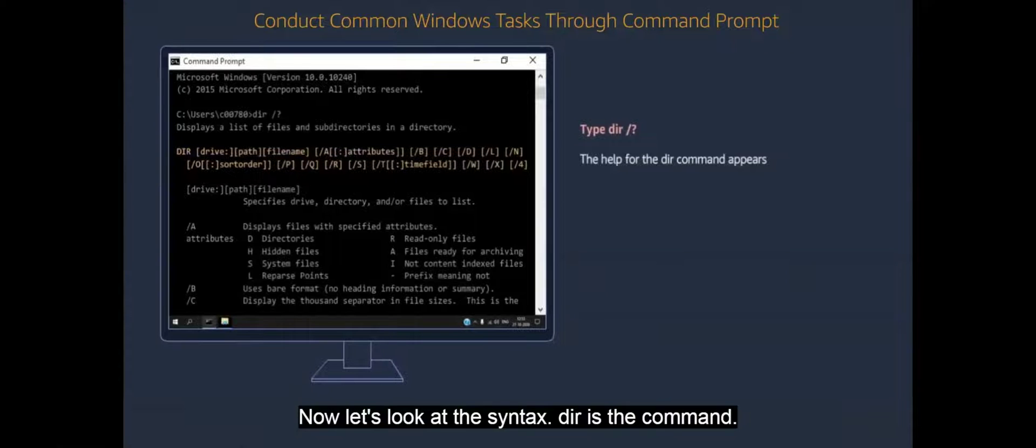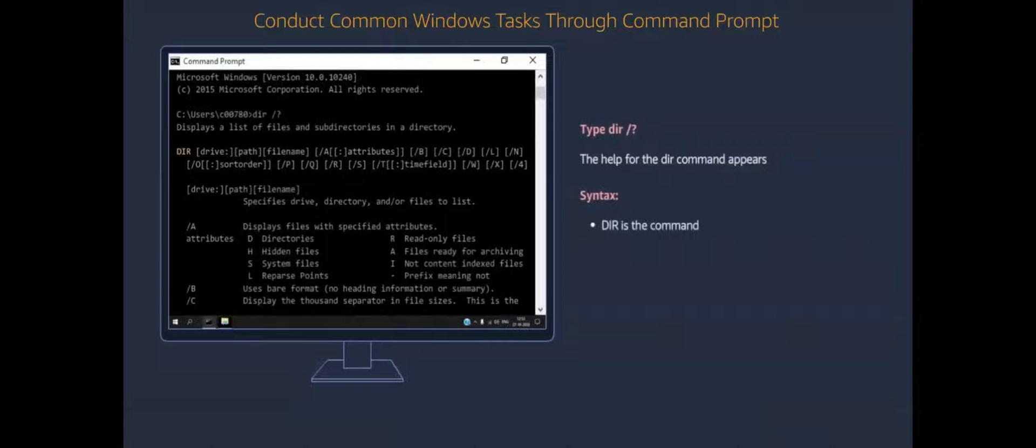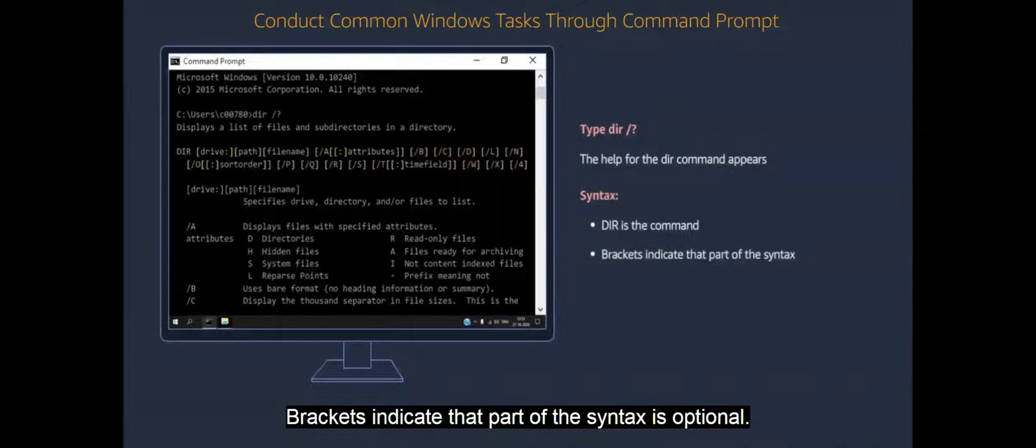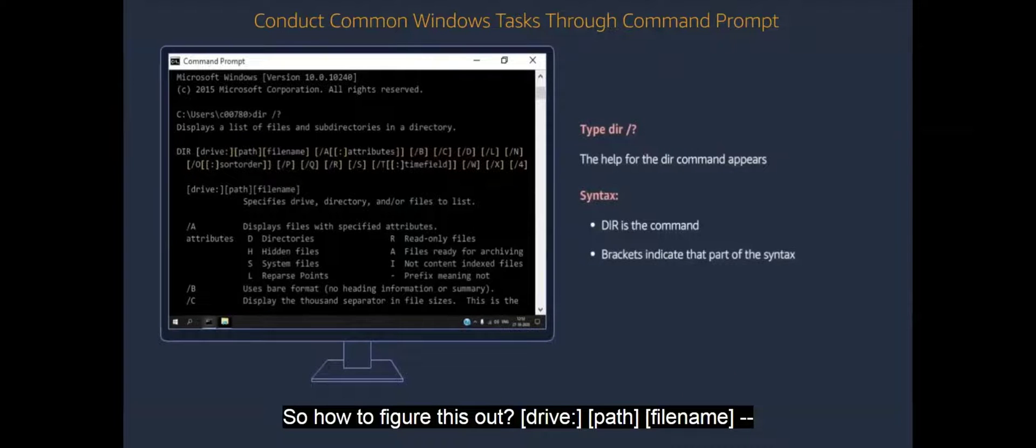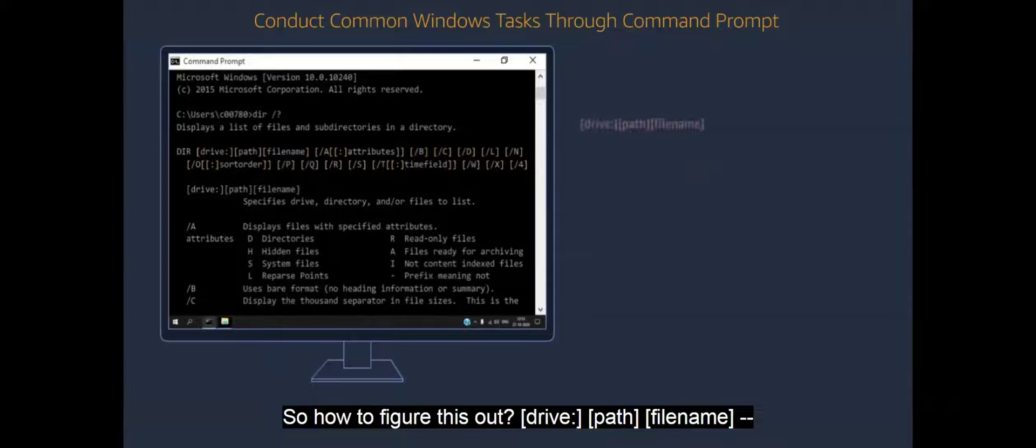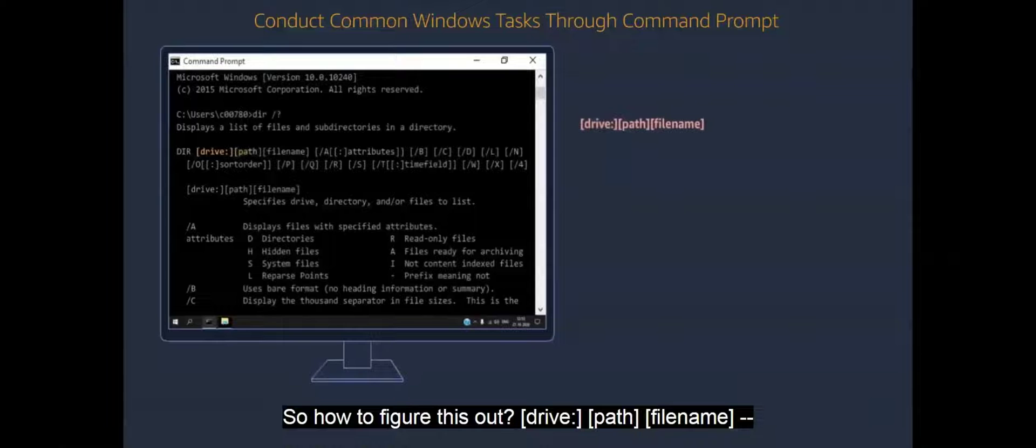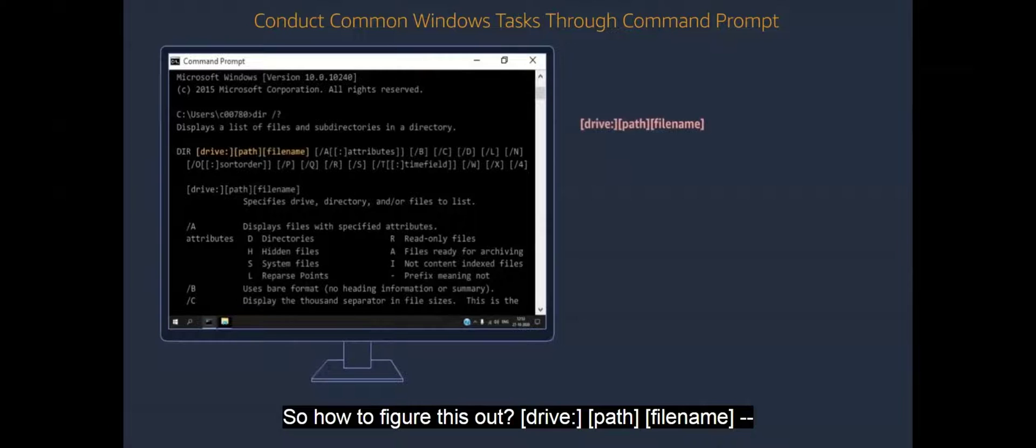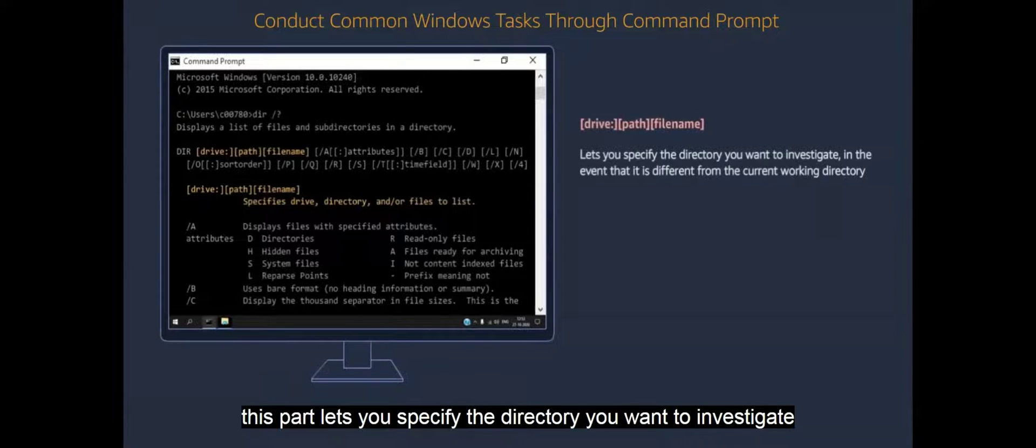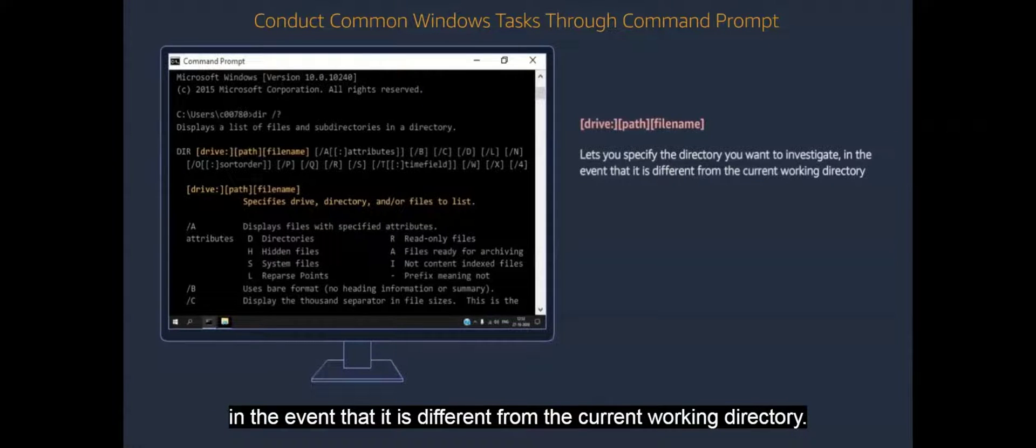Now let's look at the syntax. DIR is the command. Brackets indicate that part of the syntax is optional. So, how to figure this out? Open square bracket drive colon close square bracket, open square bracket path close square bracket, open square bracket file name close square bracket. This part lets you specify the directory you want to investigate in the event that it is different from the current working directory.